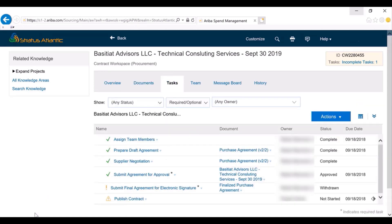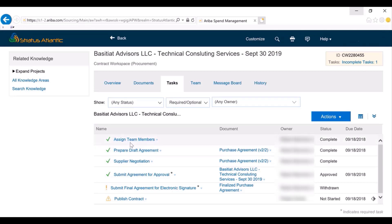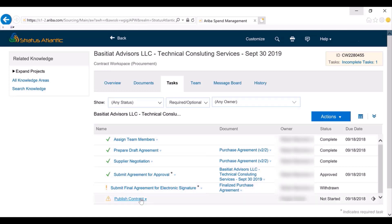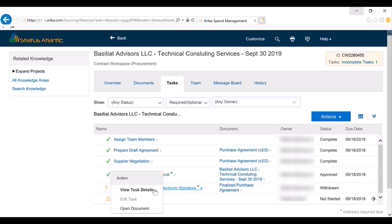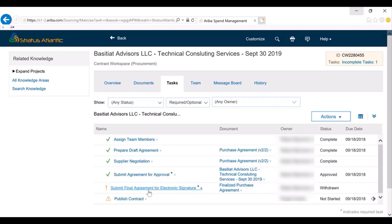I am now in the workflow. As mentioned, I pre-created the signature task in the workflow from the template level, so you can see it here — it's in process. I've withdrawn it, so I'm going to go back in and show you what it looks like to submit the task.